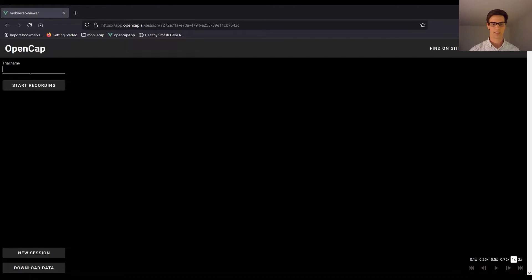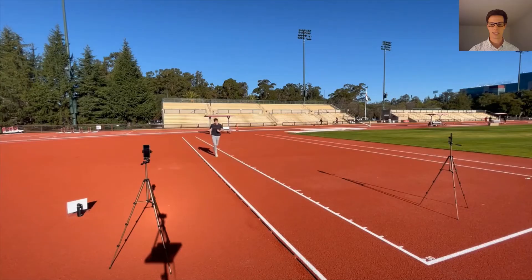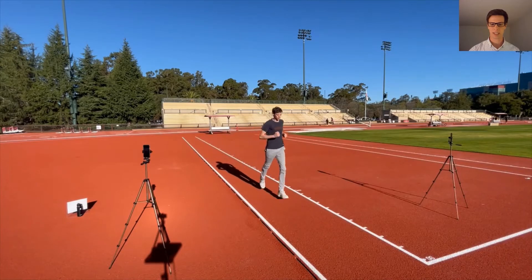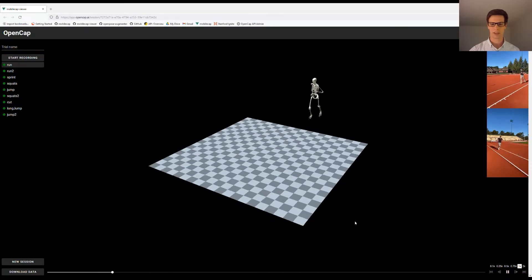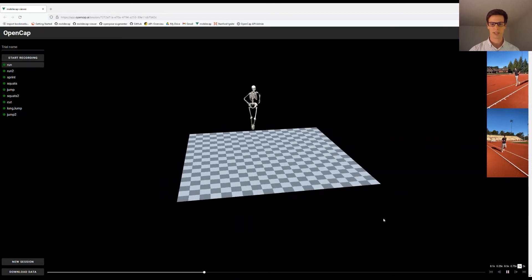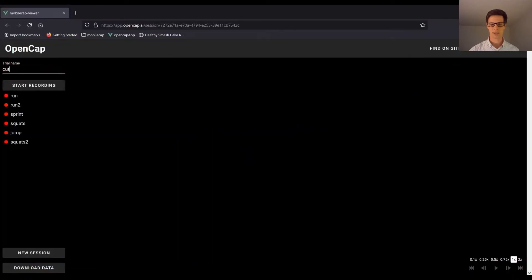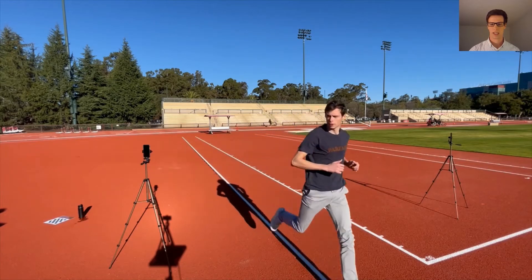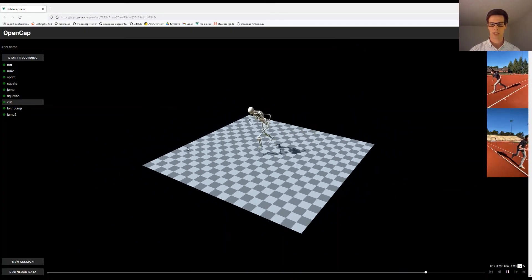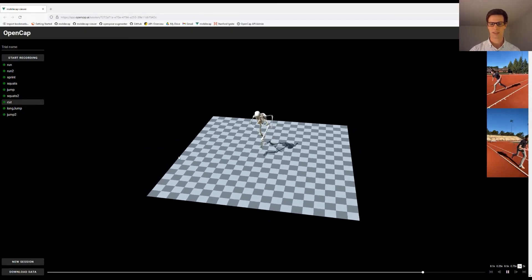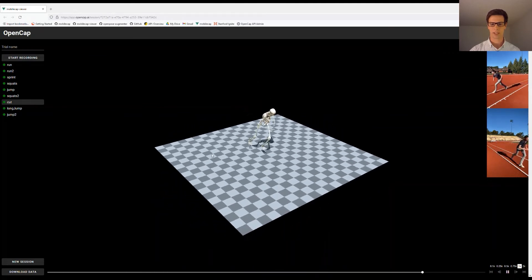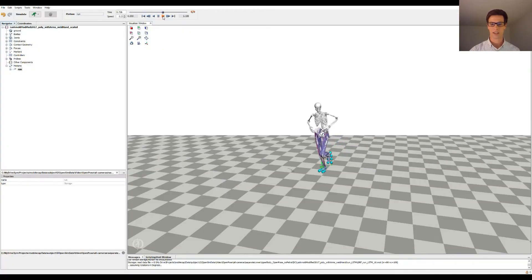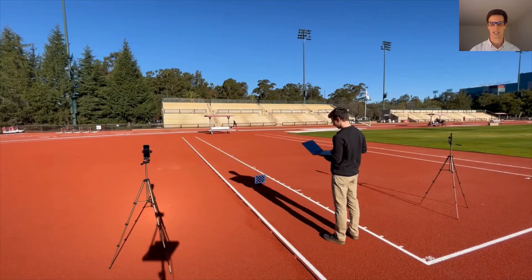For example, we could have our participant run, and in about 30 to 60 seconds after he completes the activity, the kinematics can be viewed in the web application. We could also do more complex activities like a cut. After all the kinematics have processed, they can be downloaded in an OpenSim file format directly from the web application, and we finally generate muscle-driven dynamic simulations that track the kinematics to estimate our dynamic quantities.